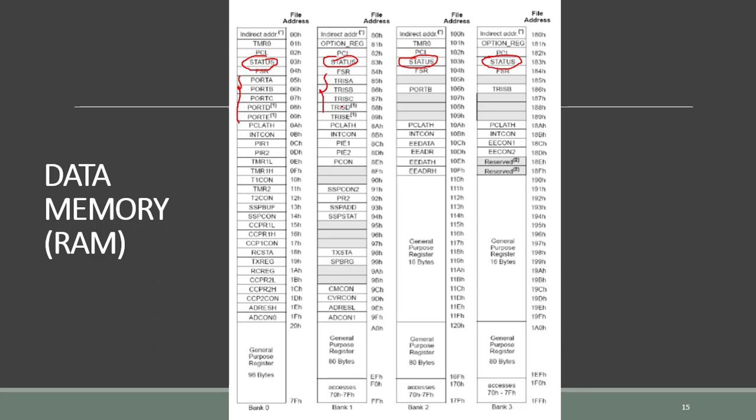It controls whether each digital pin is an input or an output. For the other registers, each has its specific function. We will discuss them when used in an application or in a program.